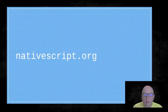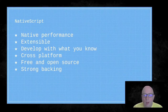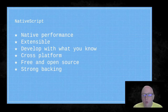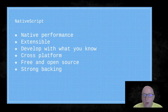Everything you need to find out about NativeScript can be found at nativescript.org. NativeScript gives you native performance, is very extensible, and allows you to develop with what you already know. It's cross-platform, working for both Android and iOS. It is free and open source with a strong backing — NativeScript is an incubating project under the OpenJS Foundation, in the process of completing their onboarding to fully join the foundation.